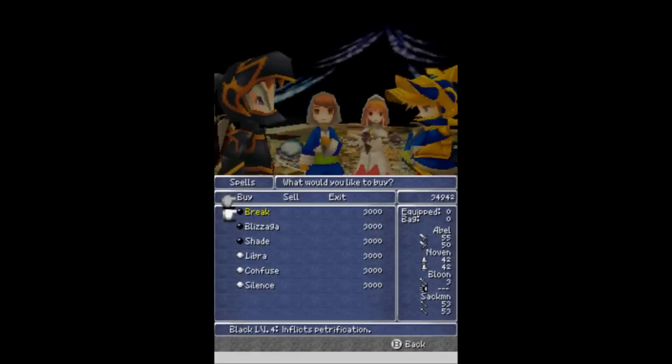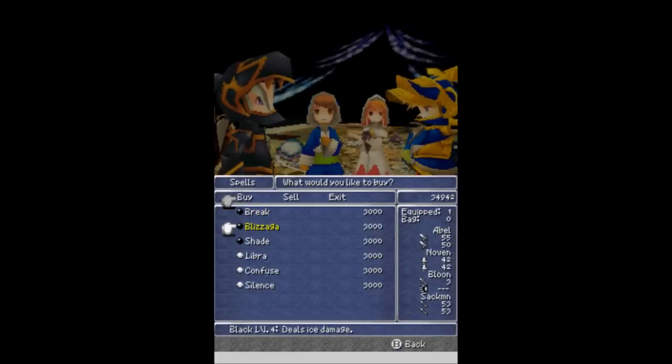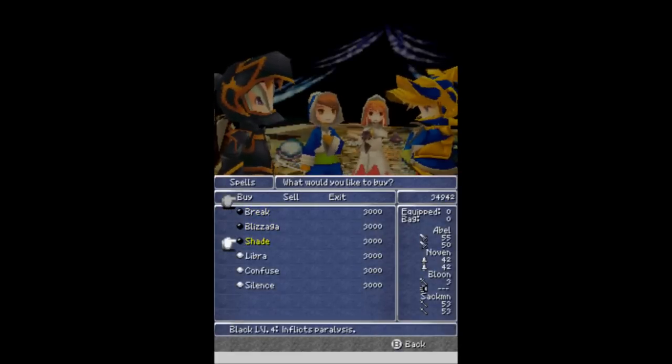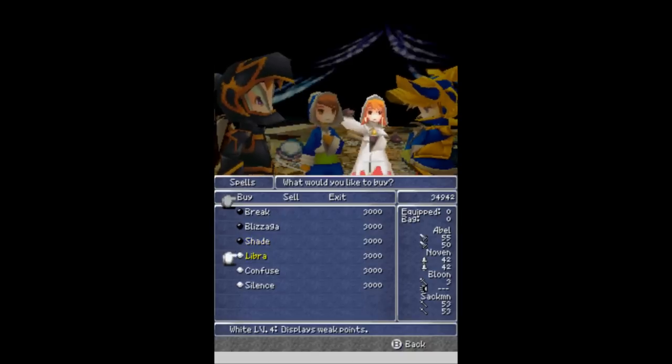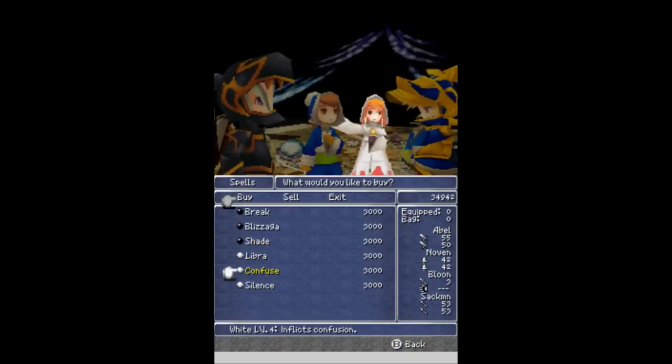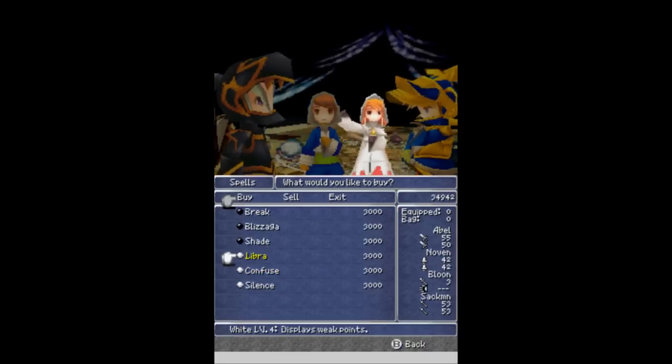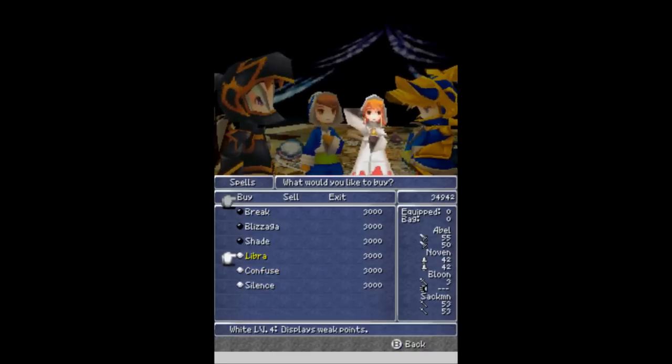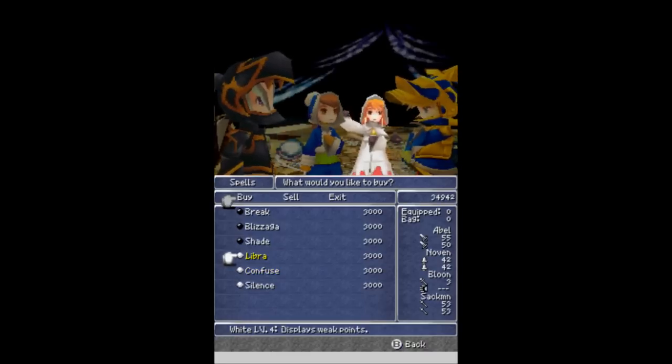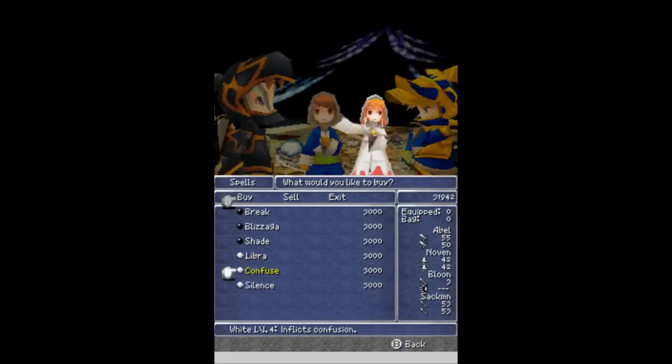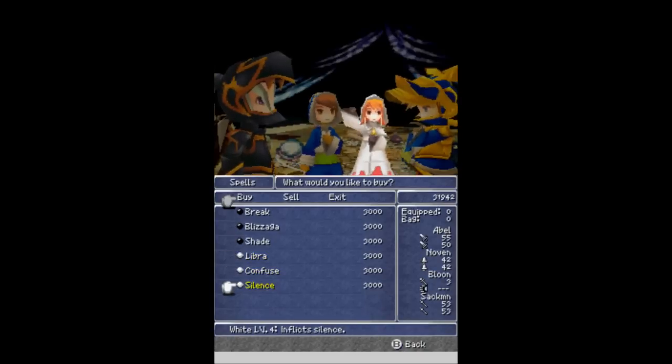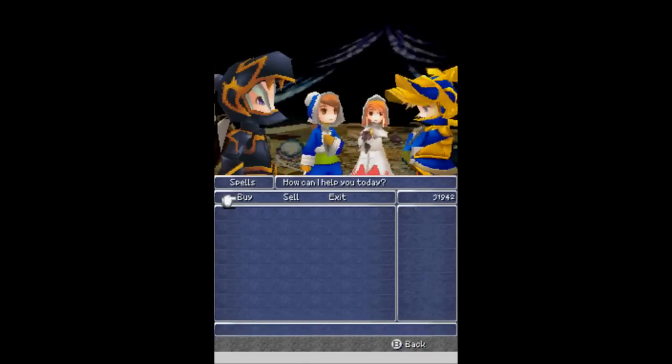Even though very few people can use it right now. We got Break. Petrify, I don't care about. Blizzaga, which I have. Love Shade, which I don't think I care about. Libra, which I don't care about. Do I care? You know, I might as well get Libra because I don't have any level 4 white magic. Confusion and silence, I know I don't care about. I mean, sorry, but no.